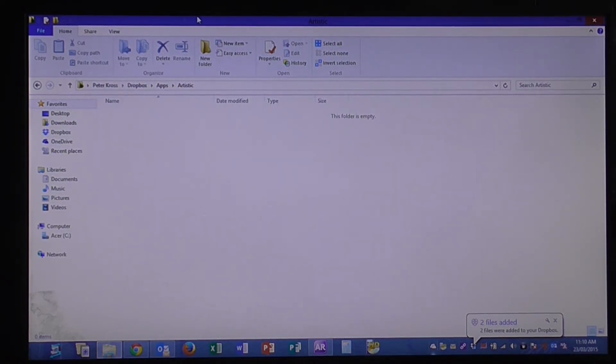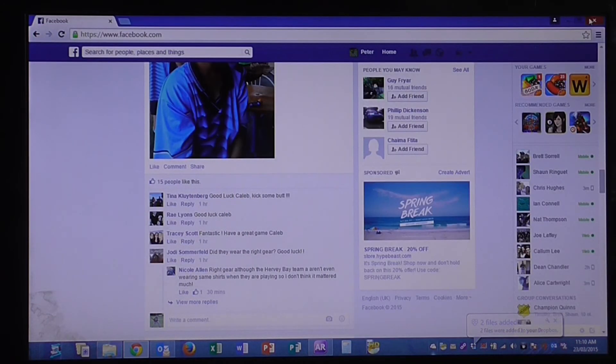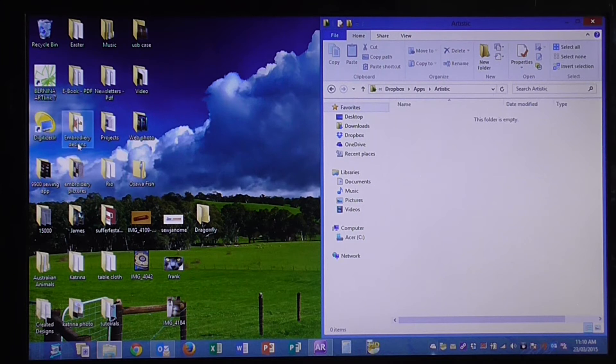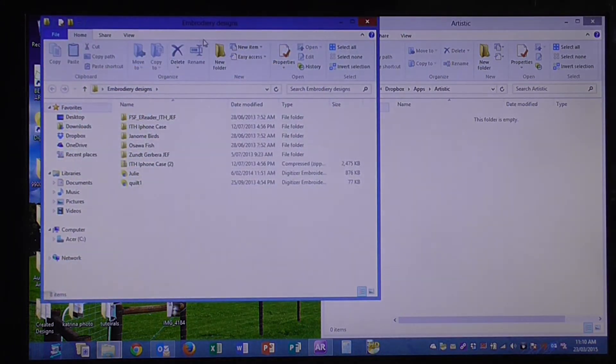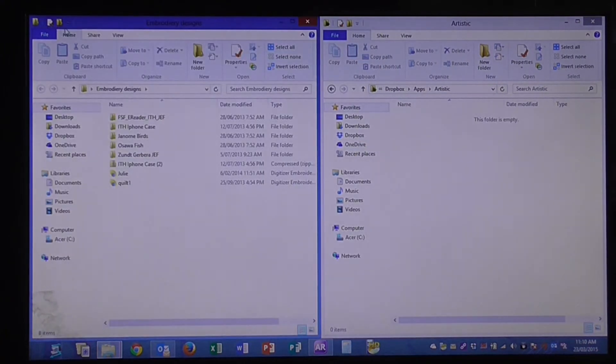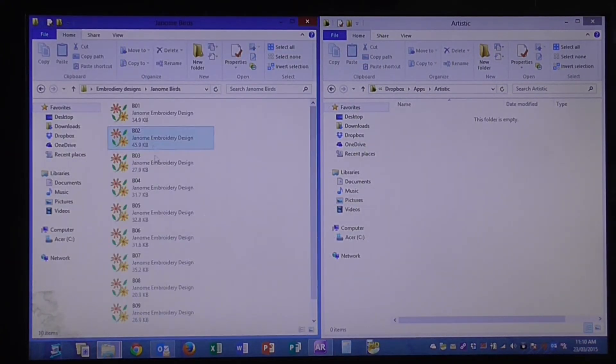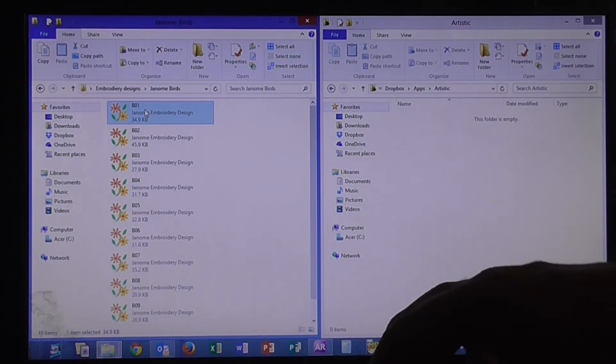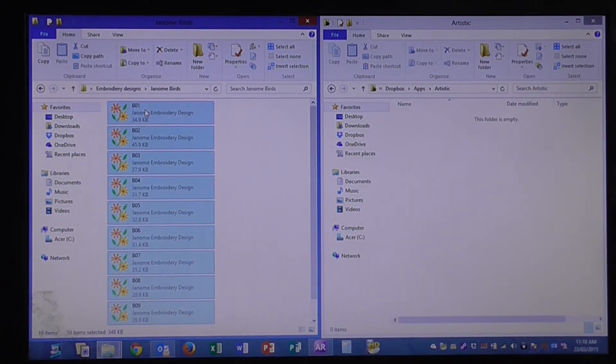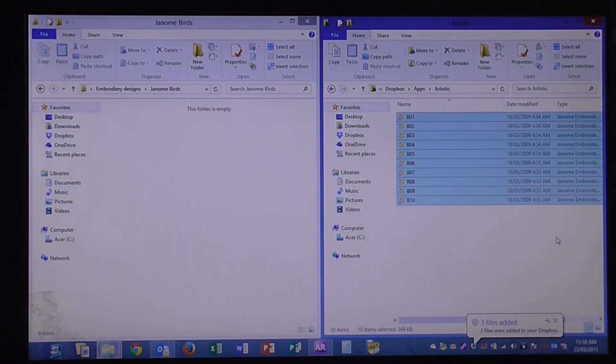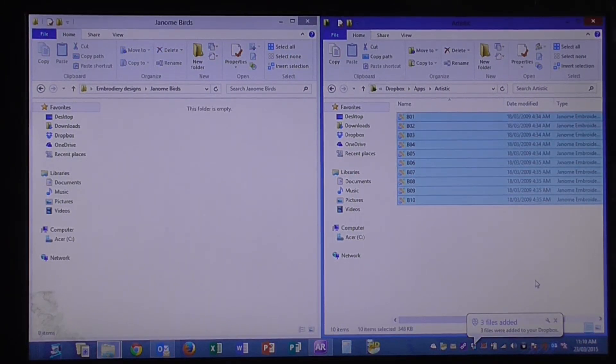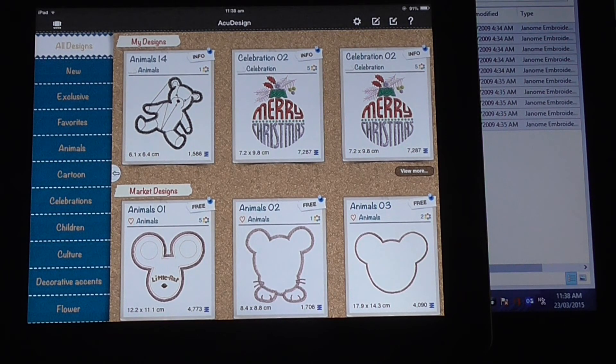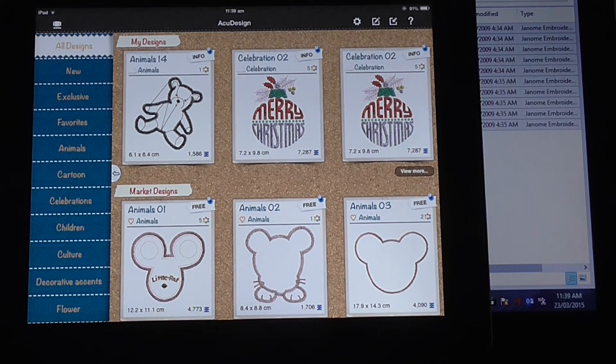What I need to do now, I'll drag this over to the left, close down Facebook. I'll open up our embroidery designs folder, drag that over to the left so we've got them there. We'll use the birds today. Select all of those, drag them over into there. That's now into my Dropbox folder. Okay, so we've got Dropbox all set up, we've put the designs in the folder they need to be.